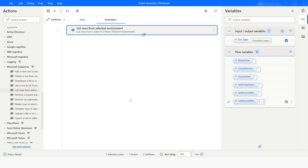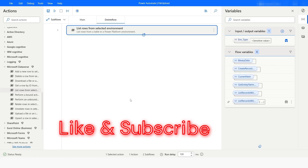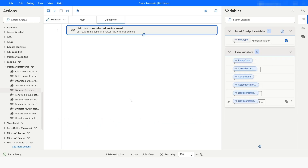If you want to sort the data in ascending order, you can specify 'asc' followed by the column name, and if you want to sort in descending order you can use 'desc'. If you liked this video, please click on the Like button and subscribe to my YouTube channel. If you have any questions, please post them in the comment section. Thank you for watching, have a great day.